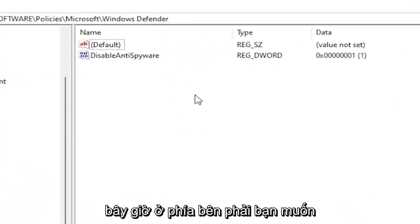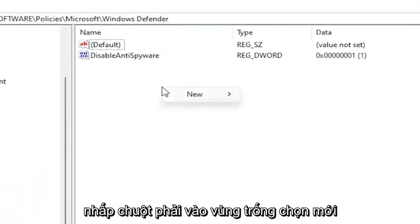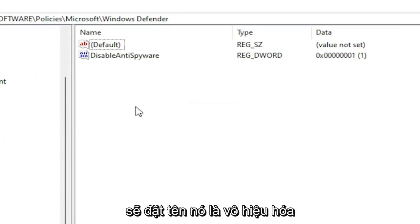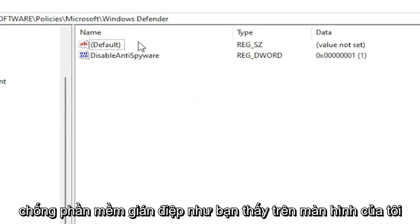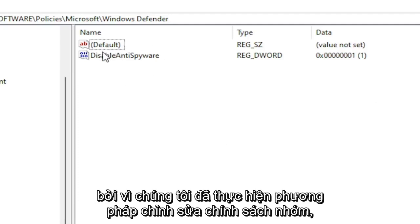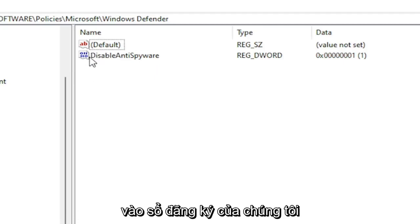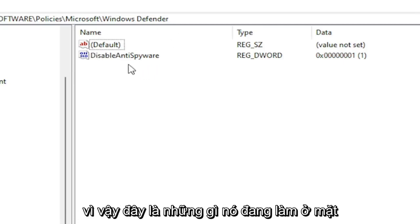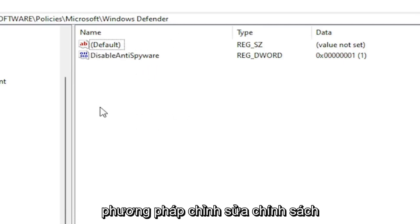Now on the right side, you want to right click in a blank area. Select New. Then select DWORD 32-Bit Value. You would name it DisableAntiSpyware as you see on my screen. Because we did the Group Policy Editor method, it automatically put this DWORD value into our registry. So this is what it's doing on the back end basically. The Group Policy Editor method.